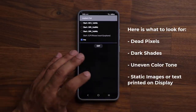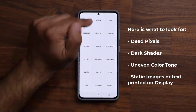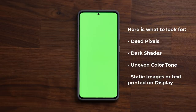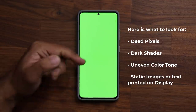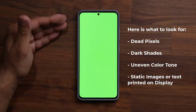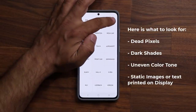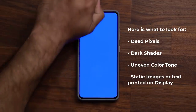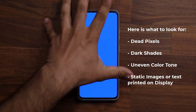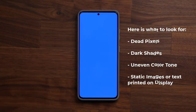The red is perfect. Tap on it to go back. Now do the same thing with Green: look for uneven color tones, make sure there are no dark shades of green. In my case it's crystal clear — no static images, no dead pixels, nothing happening. Then tap again and go to Blue. Once you're in the blue, inspect it very carefully. I highly recommend grabbing a microfiber cloth and cleaning the display as you inspect it, so you don't confuse fingerprint smudges for any imperfections.